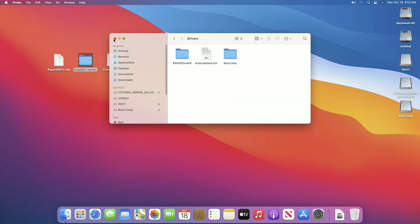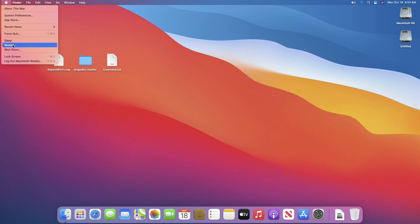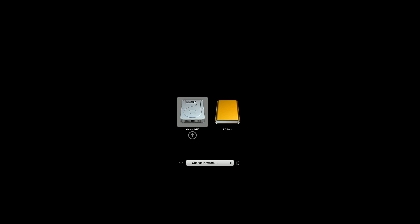Everything is done. Close all windows and eject all mounted images and the USB as well. Then restart your Mac, and while restarting press and hold the Option key on your keyboard. From the boot menu, select EFI Boot and press Enter to boot.